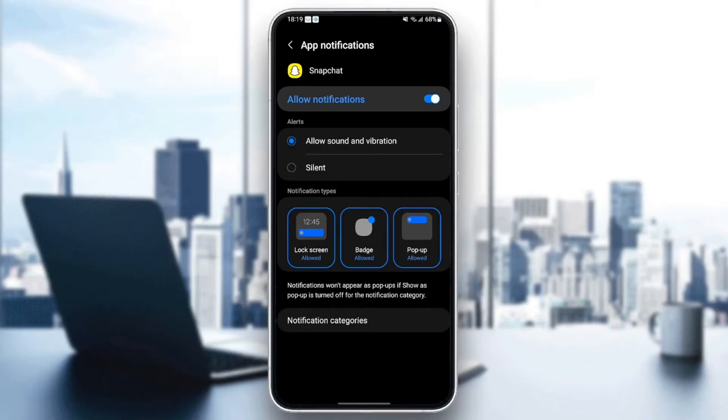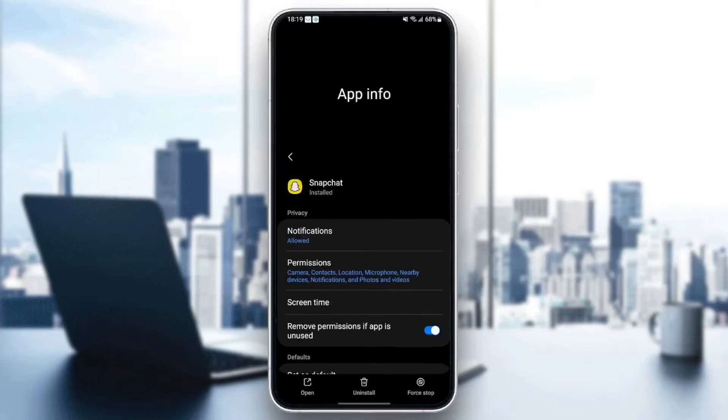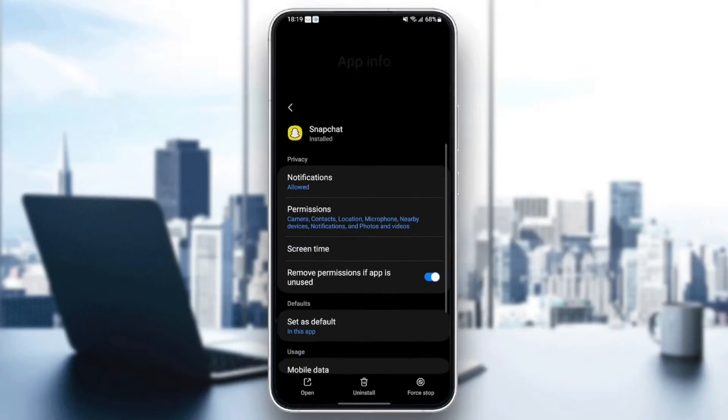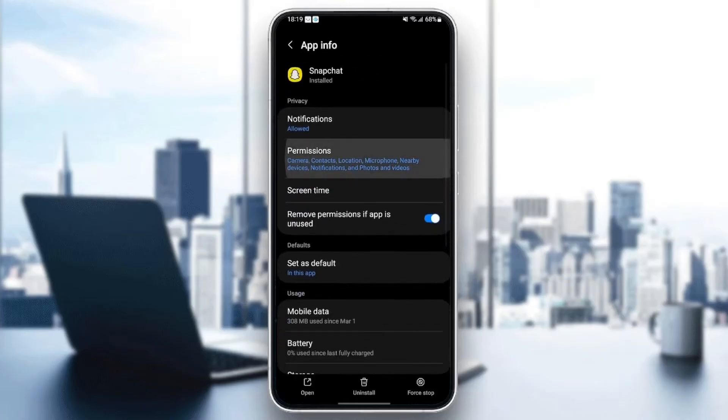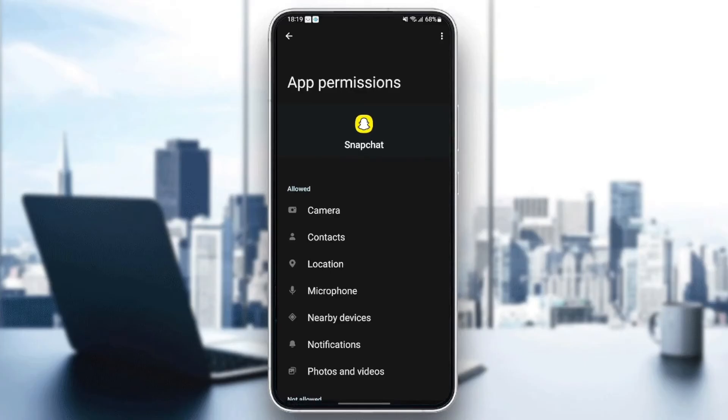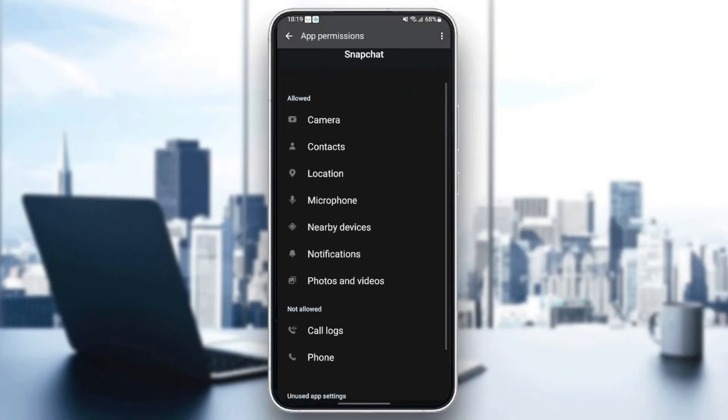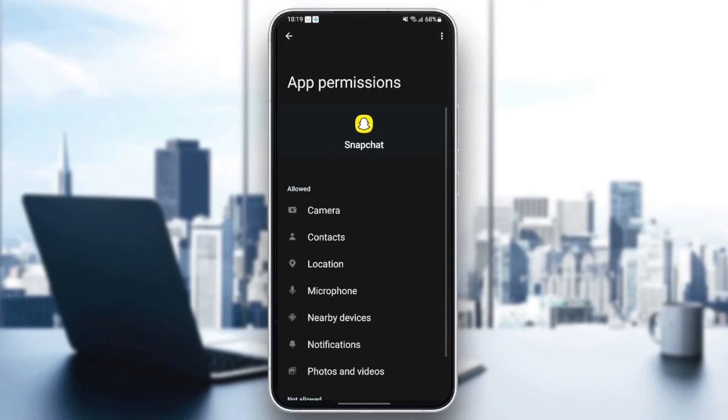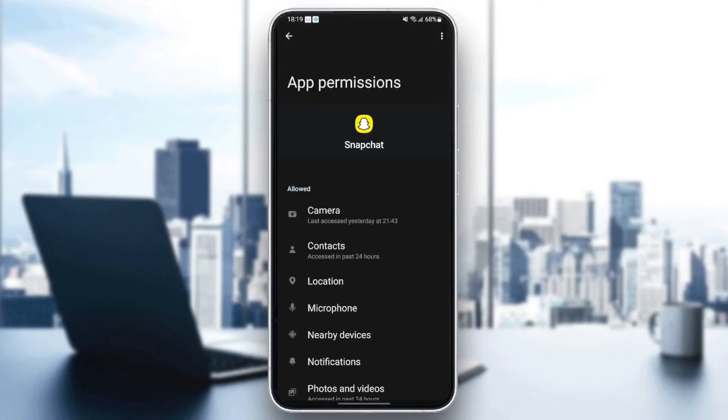Once you do that, go back and then go to permissions and make sure you give Snapchat all of the permissions to work properly.